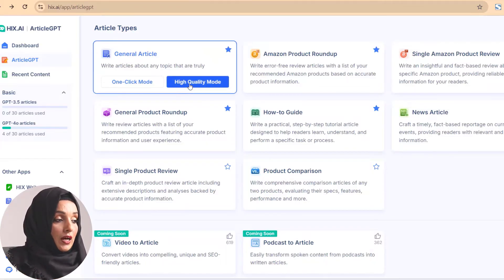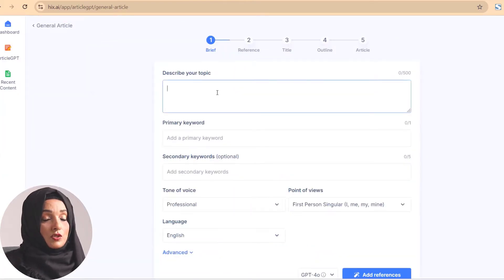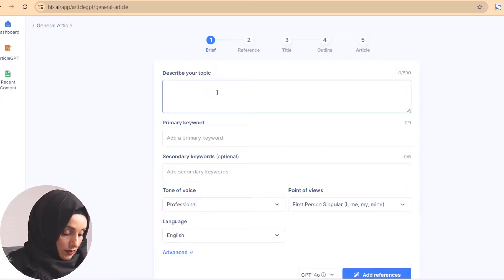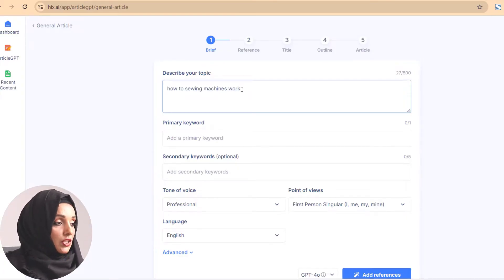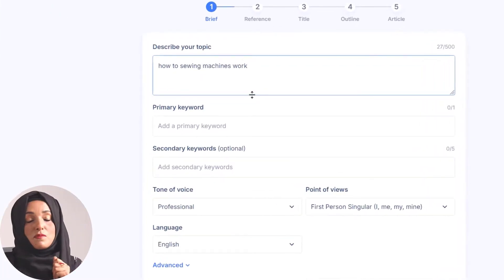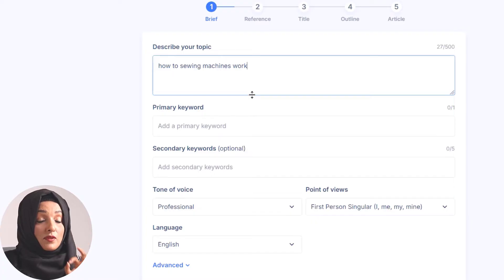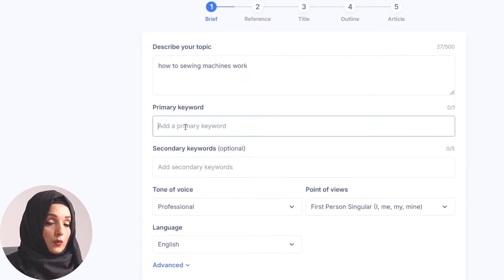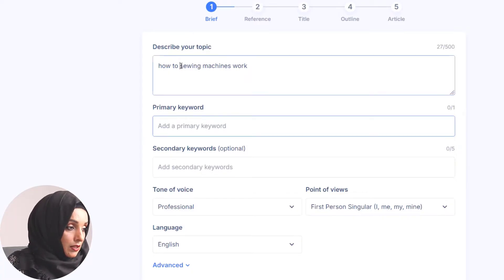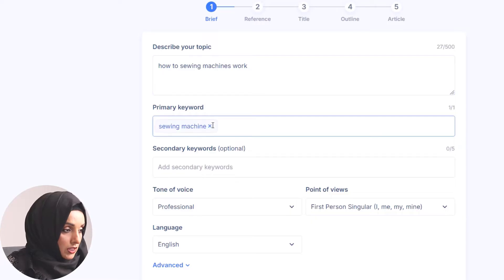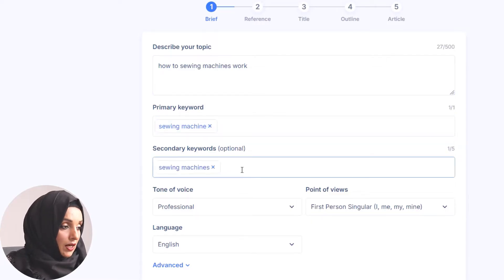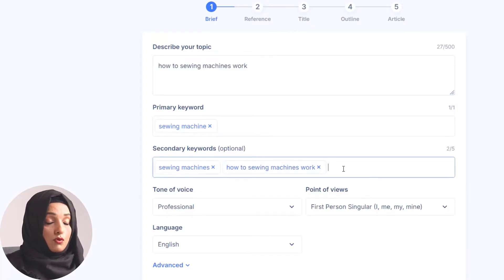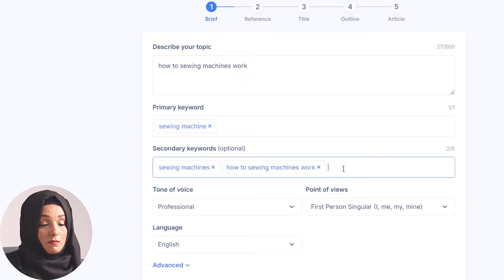We'll go forward with the high-quality mode where you describe the topic you want to write about. For example, I want to write an article about how a sewing machine works. The most notable feature of this tool is that it gives you an option to select the primary keyword — the focus keyword — which helps the article rank on Google when someone searches for that keyword. My keyword is 'sewing machine'. Related keywords are the ones I want to cover to help my article rank against multiple keywords.